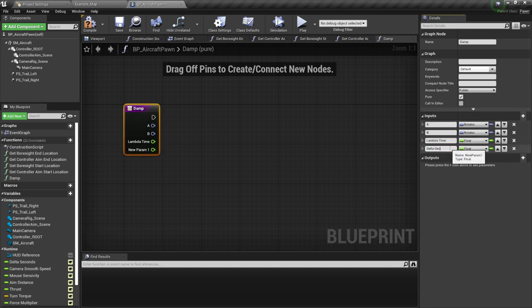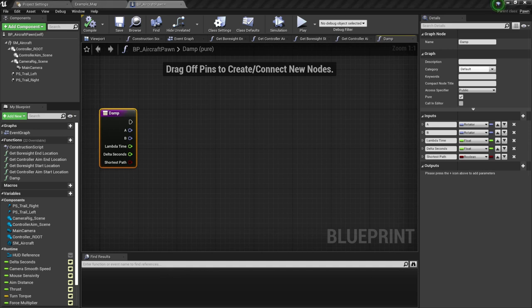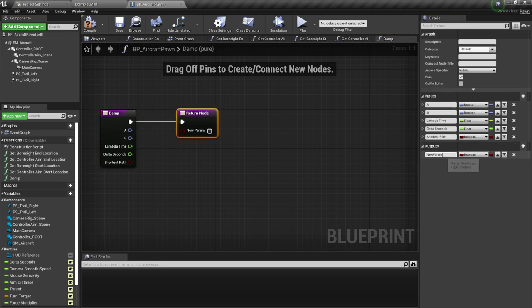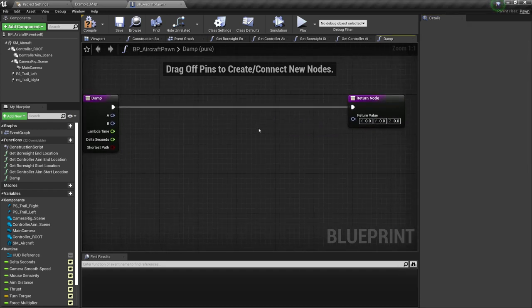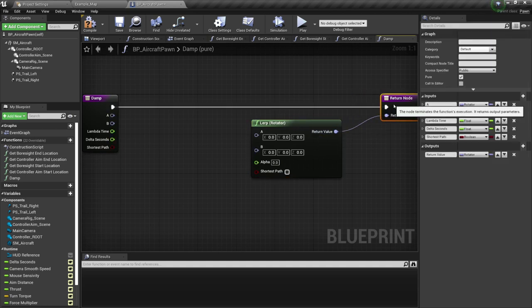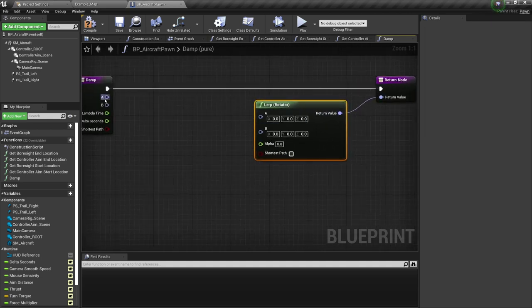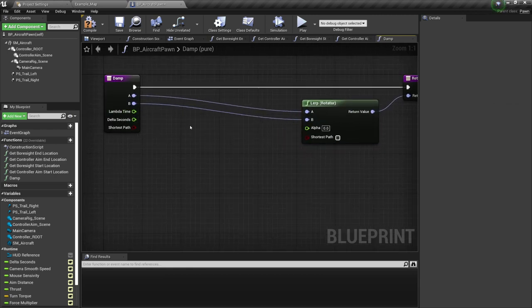This one's going to be delta seconds. And last but not least, this one is going to be shortest path. This is also going to have a return value — output, I'll call it return value, and it is going to be a rotator. What's going to happen here is I'm going to LERP on the rotator. The one I plug into A is parameter A, into B is parameter B. For the lambda time, I'm going to multiply with a float — some math calculation I found online.